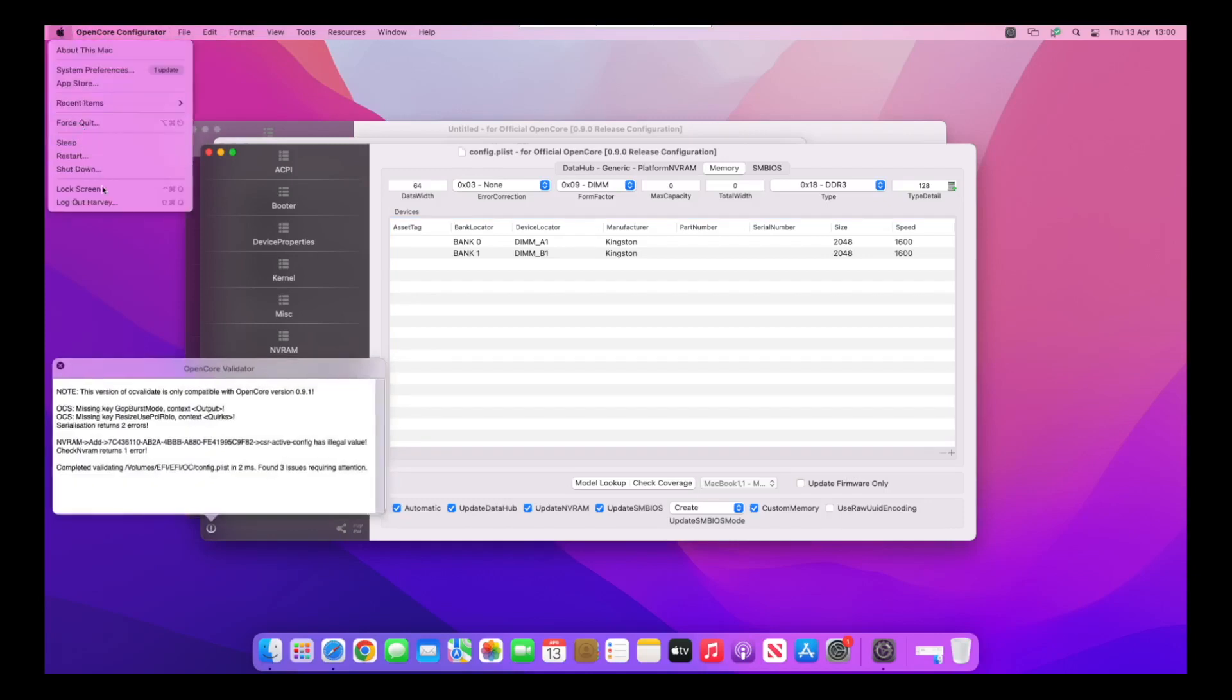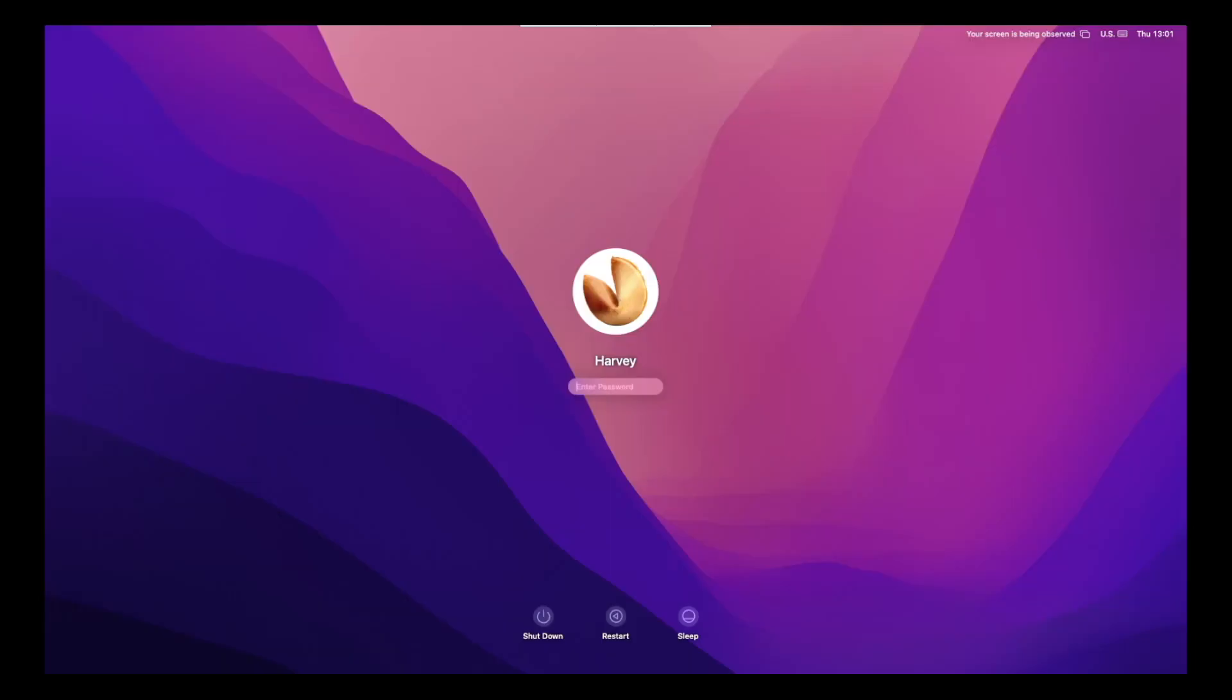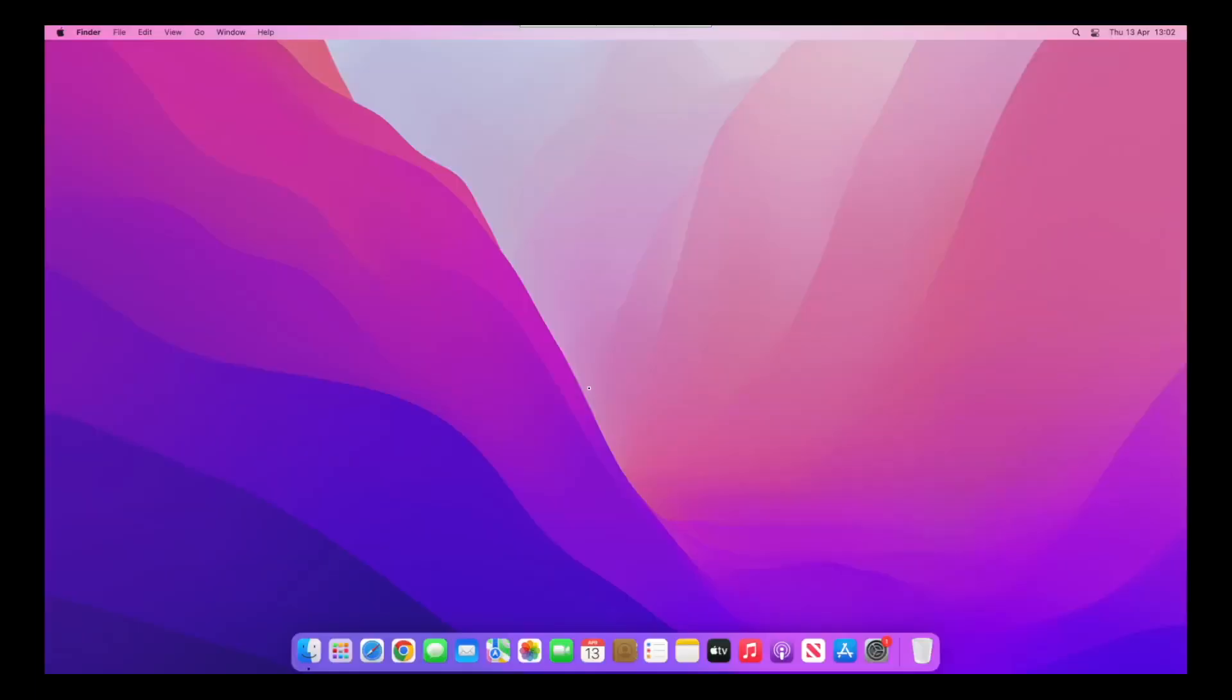And then restart the Mac. I'll meet you back when it's restarted. Back at the login screen, so I'm going to log in now and we're going to see what About This Mac looks like. Once we've logged in, I'll just give VNC a minute.